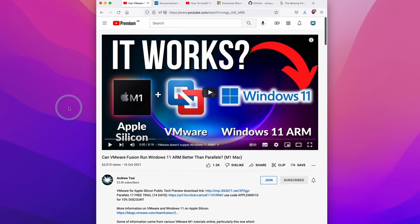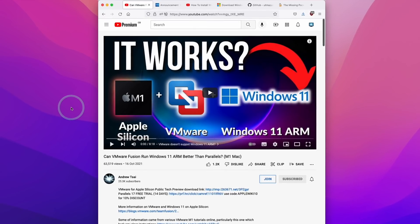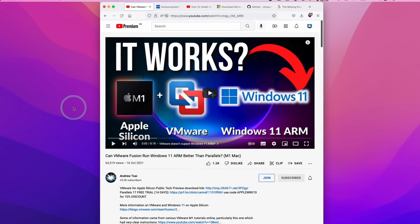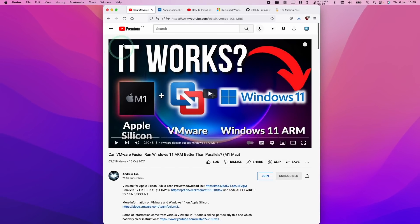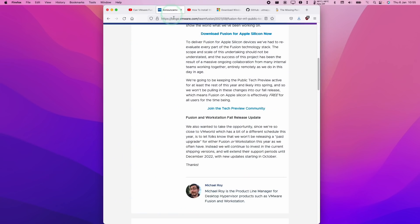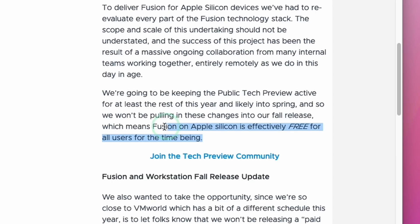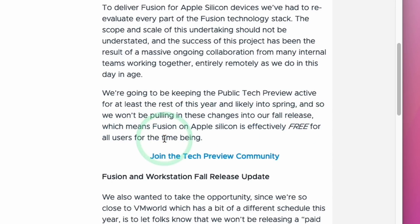So currently it is possible to run Windows 11 ARM for free using VMware Fusion. This software is currently in a tech preview, and what they're saying is that Fusion for Apple Silicon is effectively free for all users for the time being.